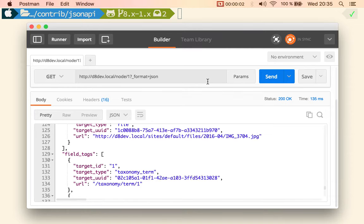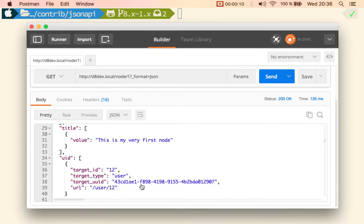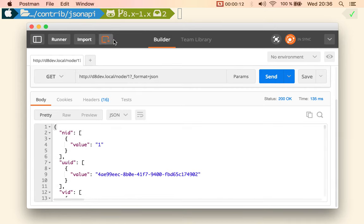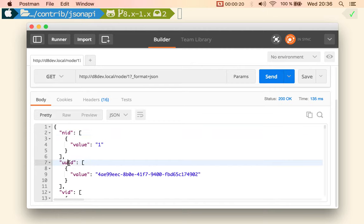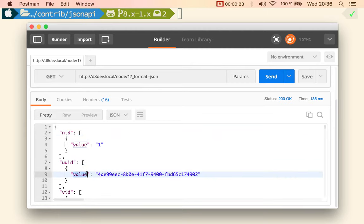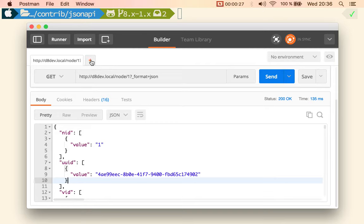Okay, let me show you the small improvements that we've done so far with the JSON API country module. This is the output that you get when you do a REST request for node 1 in the JSON format. You get all the fields or properties; they are arrays with value, etc.